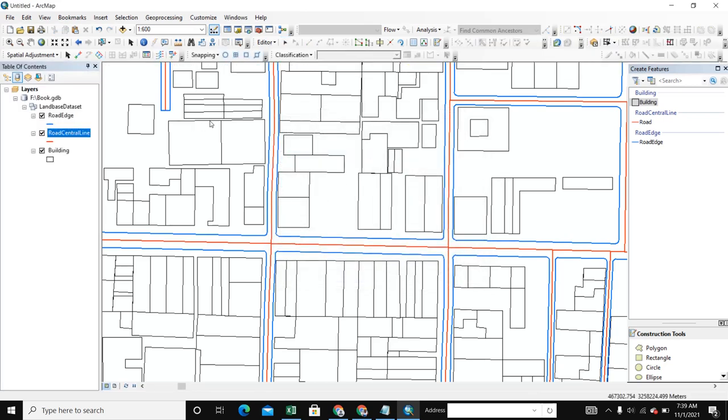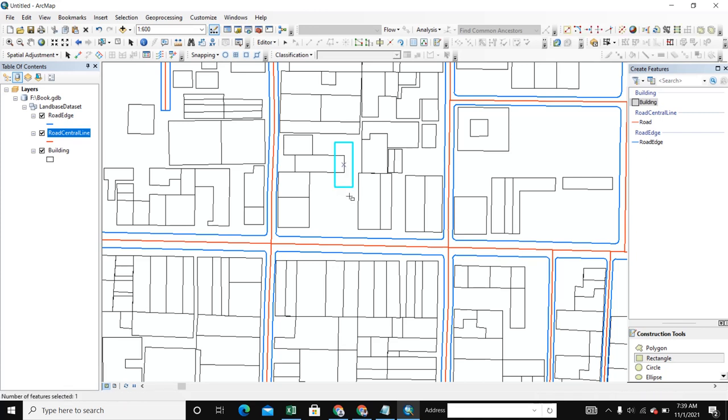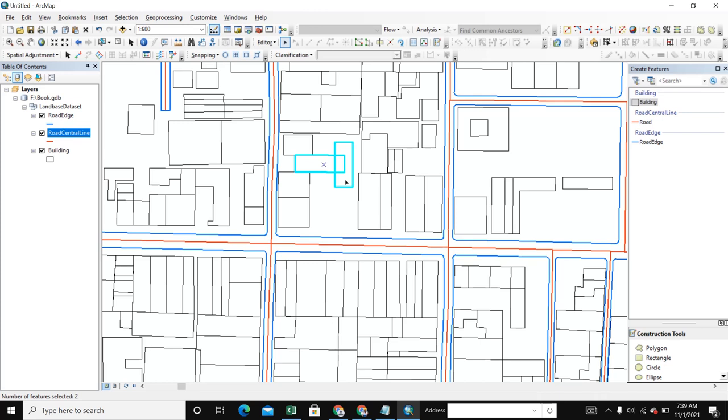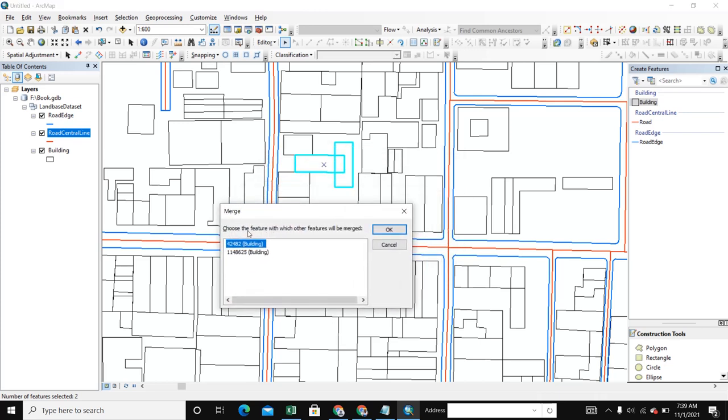Now we'll merge two buildings. We create a new building here. So we select two buildings and press Alt plus S. Here is the merge tool.